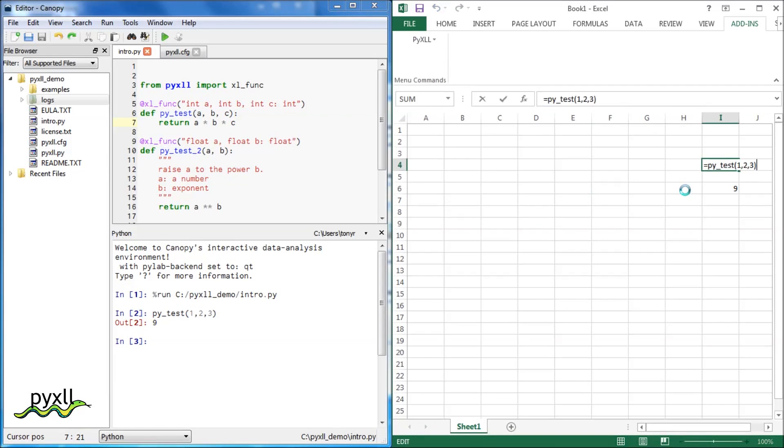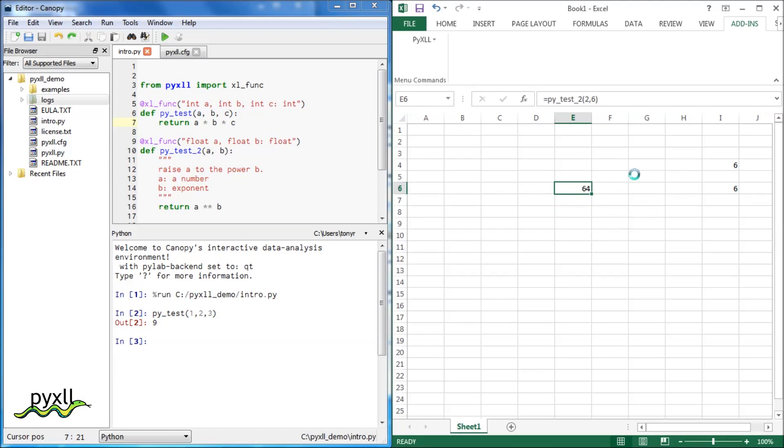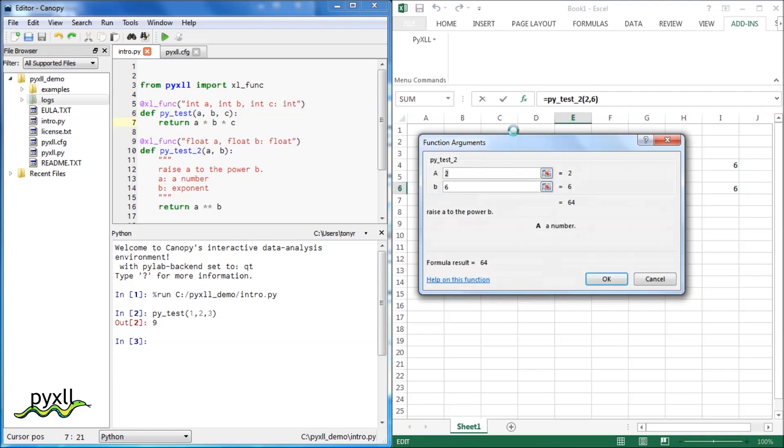We can see that the function we've modified has changed in Excel and the new function is now available. The doc string of the new function is visible as the function's help text in the function wizard, and the function arguments have descriptions.